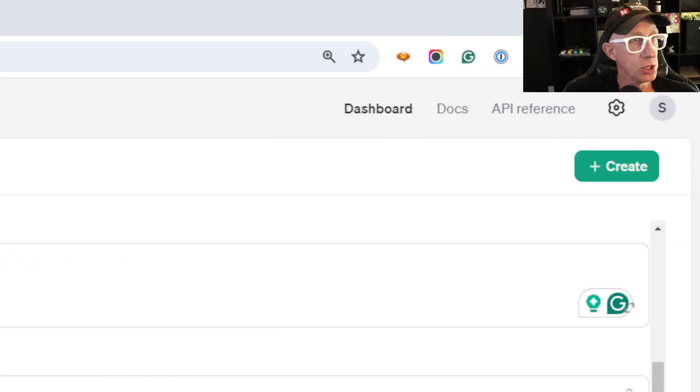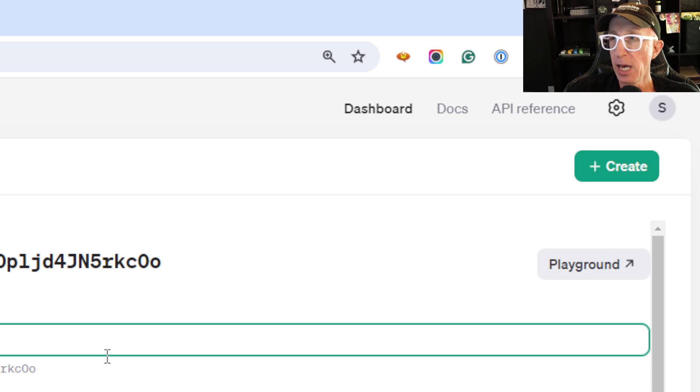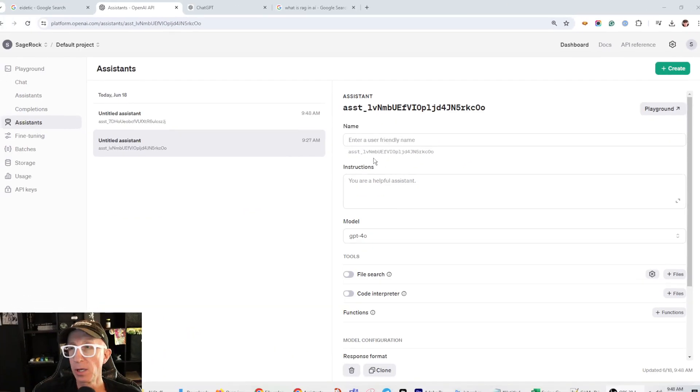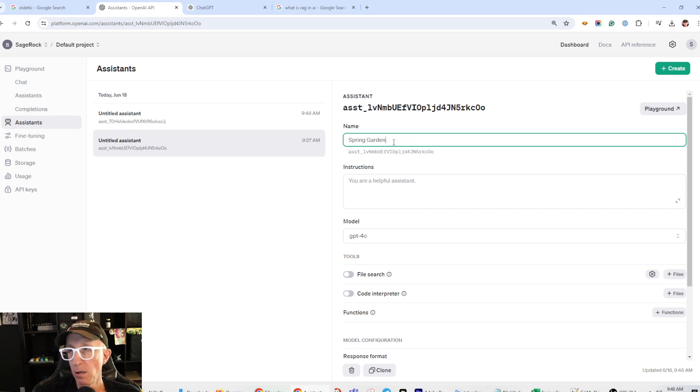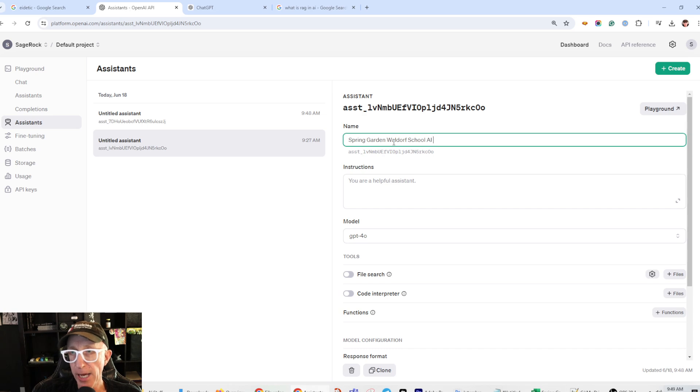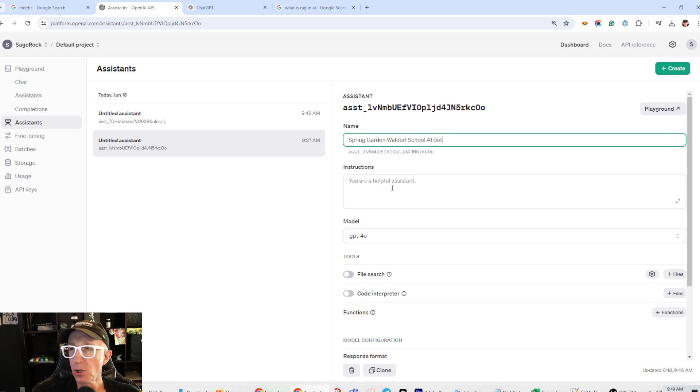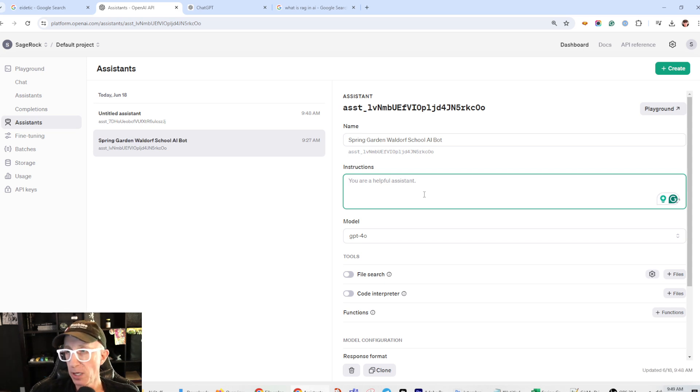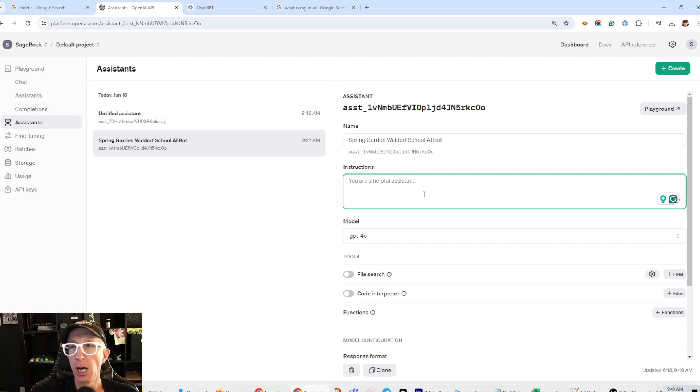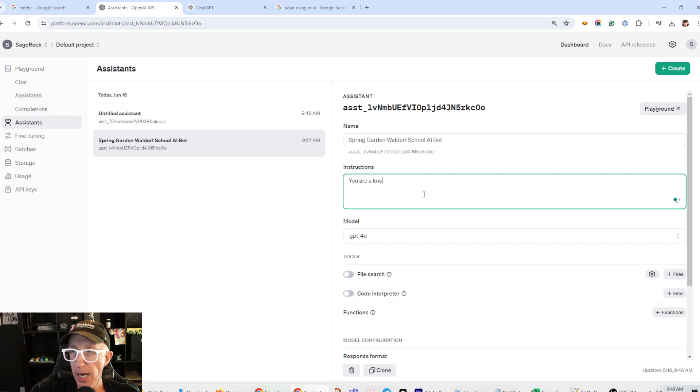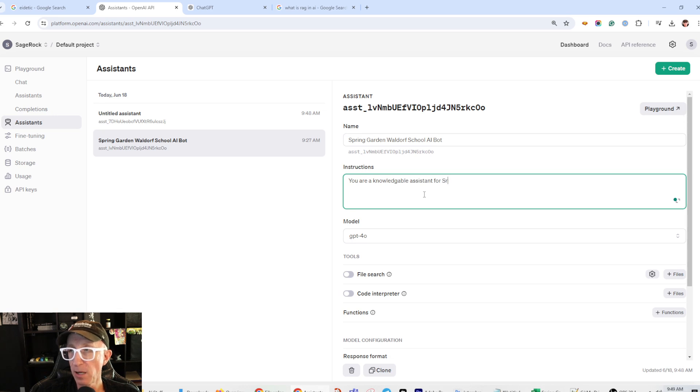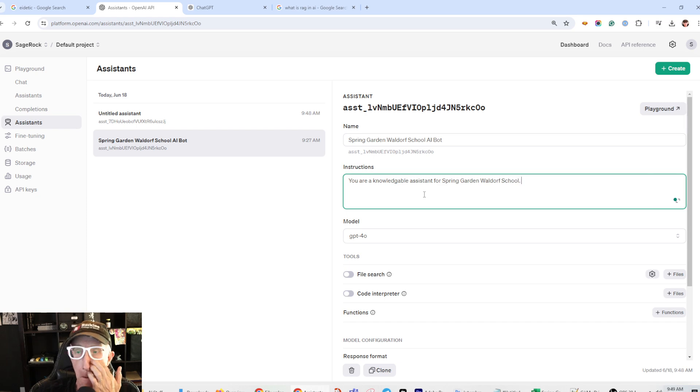So what I'm going to do is I'm going to create an assistant here. And we're just going to call it, Spring Garden, this is Spring Garden Waldorf School, Spring Garden Waldorf School AI bot. Now, the instructions are really important. And this is a whole video in itself. There's a lot of different ways you can make these prompts, basically. But I'm just going to say something like, you are a knowledgeable assistant for Spring Garden Waldorf School. It should be much more than that.